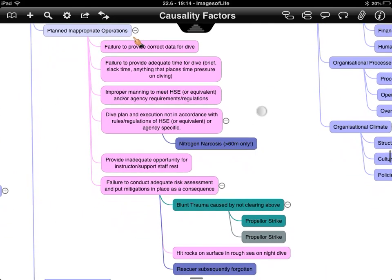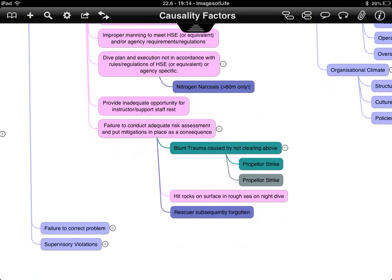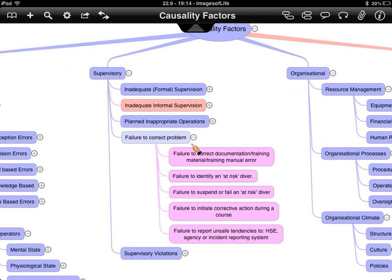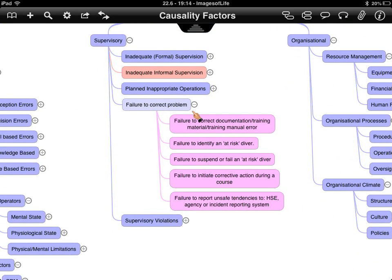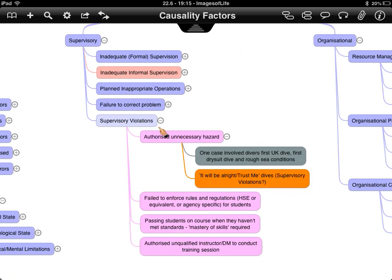Other supervisory failures include failure to correct a problem with training material or manuals, and failure to suspend or fail an at-risk diver, or to teach them properly during a course. The majority of courses are commercially driven, but technical agencies are changing their attitudes — you earn your certification rather than pay for it. That attitude probably needs to come down into the recreational diving community. Supervisory violations include letting something proceed when it really shouldn't.